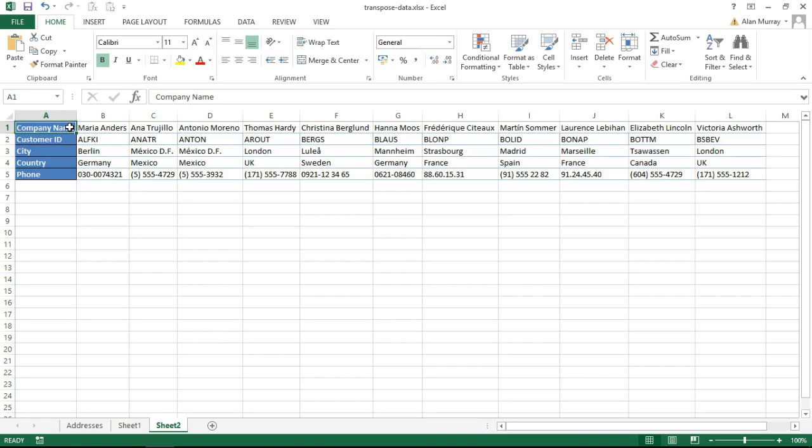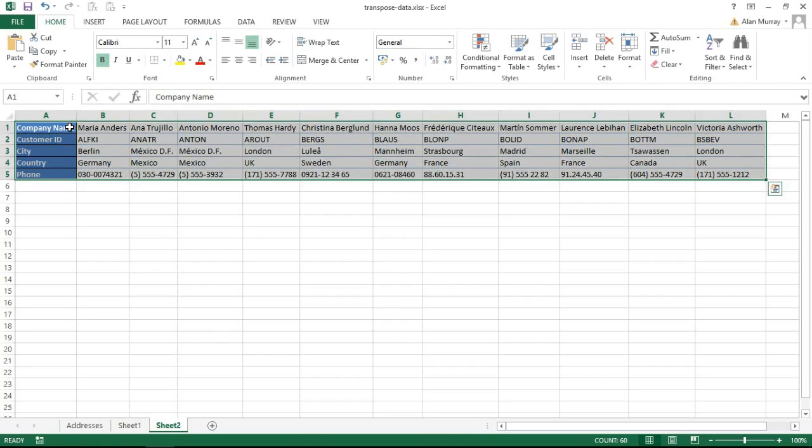I'm going to do that by clicking in cell A1, top left of my table, and I'm going to use my keyboard shortcuts: Ctrl+Shift+Down Arrow, Ctrl+Shift+Right Arrow, just to quickly select that range of data.